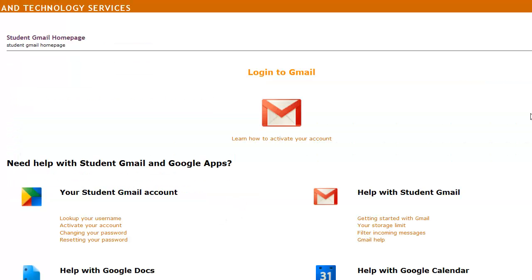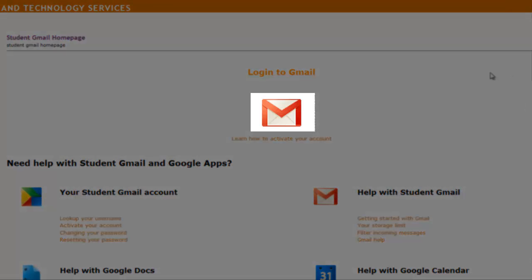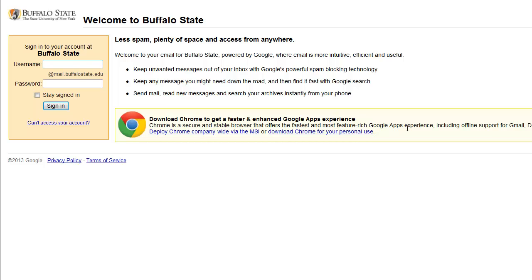Now that we've waited 20 minutes for our password to reset to the default, let's log in to Gmail and create a new password. Click the envelope icon that appears under Log in to Gmail. Enter your Buffalo State username in the Username field, then enter your default password in the Password field. If you copied it to a file earlier, just right-click and paste the password inside the Password field. Go ahead and click the Sign In button.